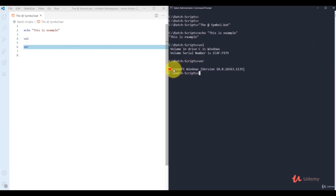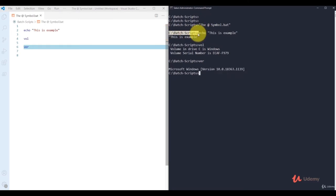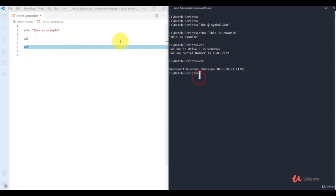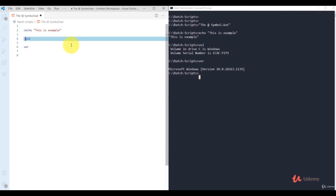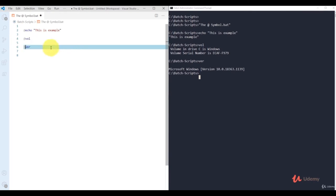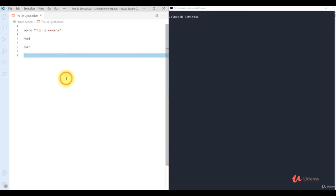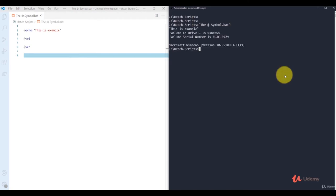Each command executes with the prompt prefix, then the command itself, then the output. This is not convenient when creating a large script. You can use the @ symbol before each command to suppress that prompt. I'm adding @ before echo and before vol, saving the file, and calling it again.